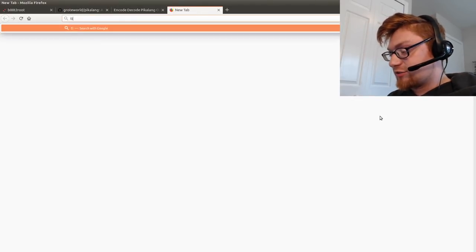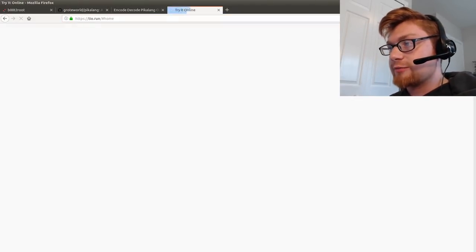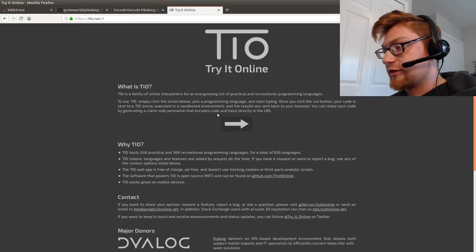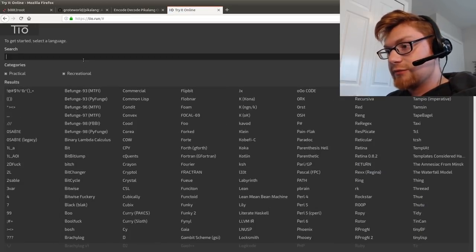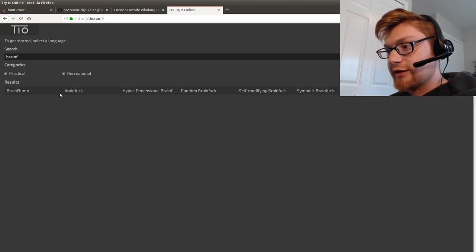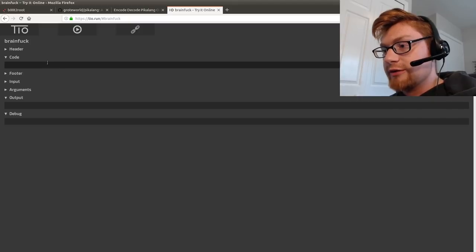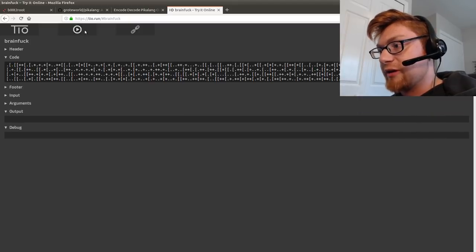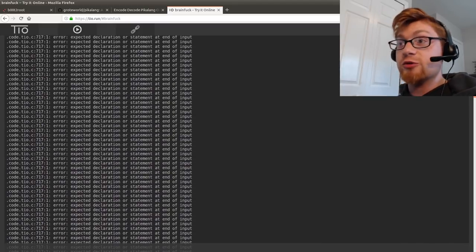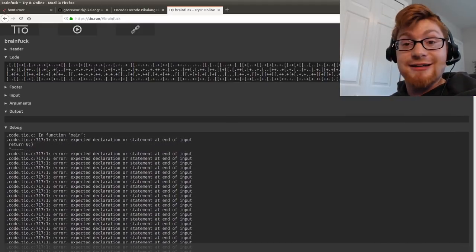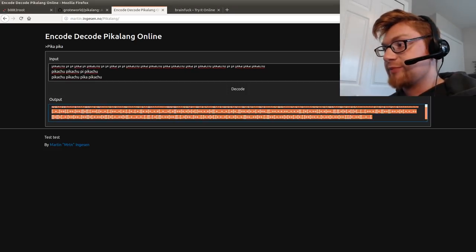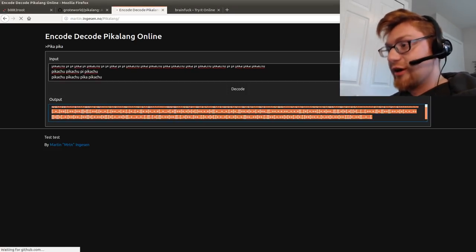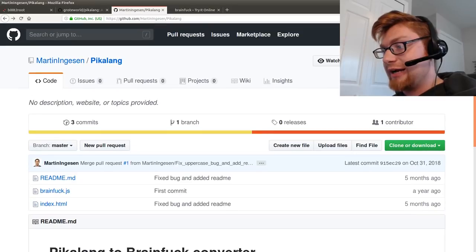So I thought okay I can just throw this into TIO.run because that's an online thing for try online, a lot of online esoteric languages. Throw in the brainfuck here, paste that in. But that erred too. And I'm like what the heck, nothing seems to be working. So I continued the hunt because I know that this is the right avenue.